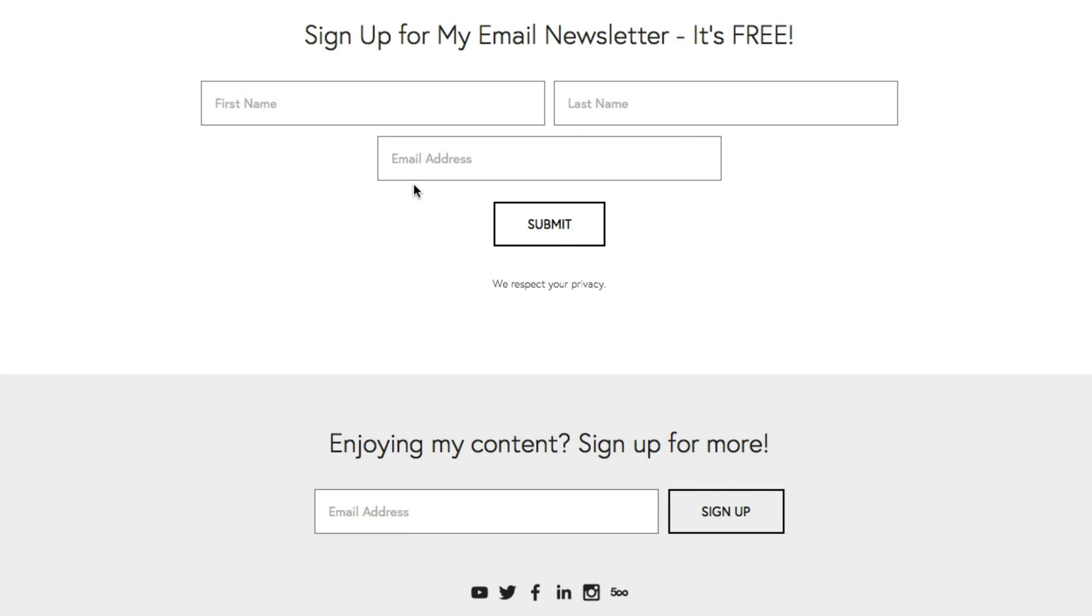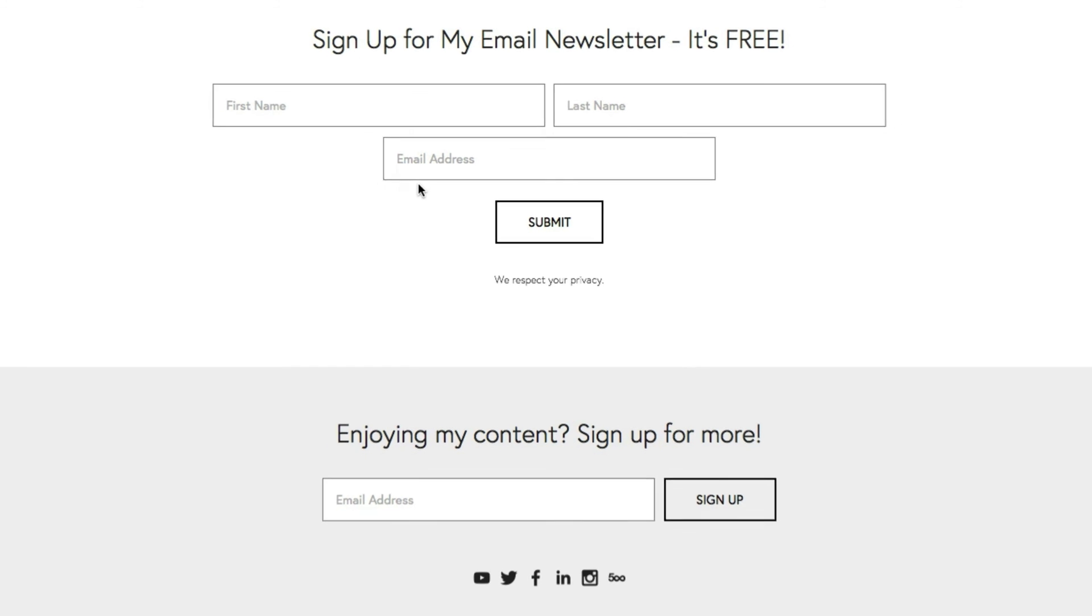Oh, and also, by the way, MailChimp is completely free to sign up for and use as long as you don't have more than 2,000 email subscribers. That's just something to keep in mind if you're thinking about taking your email list more seriously. I mean, I've been using MailChimp for at least a couple years now. And I definitely recommend it.